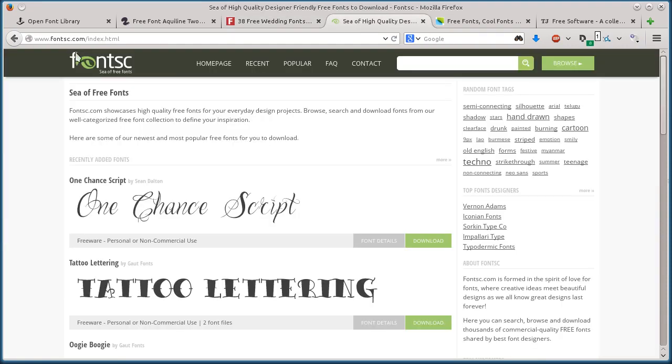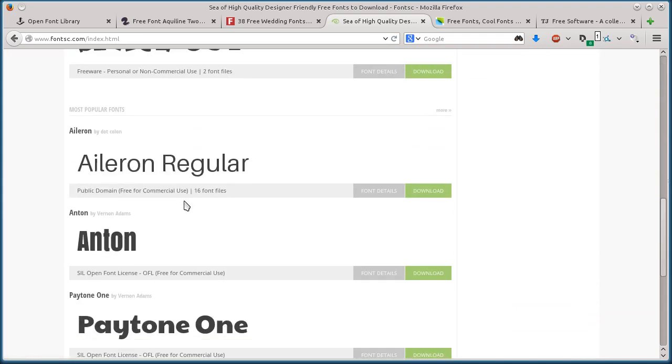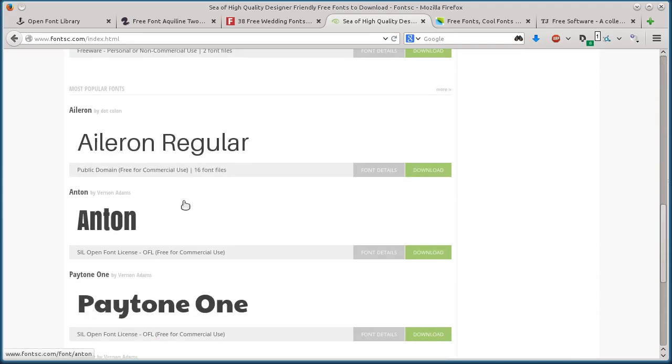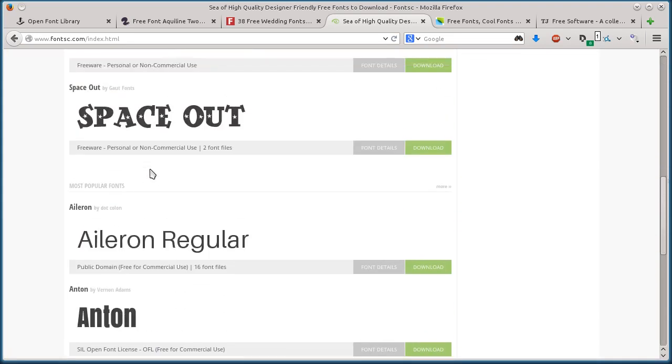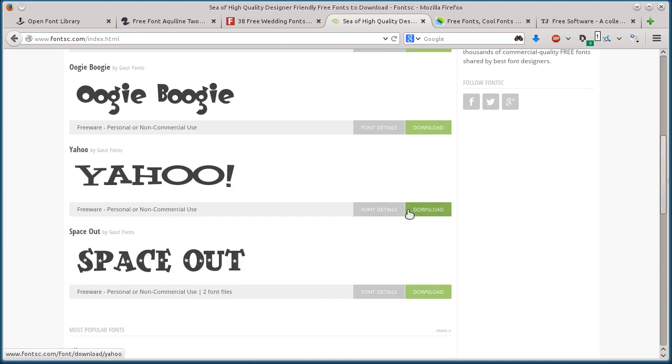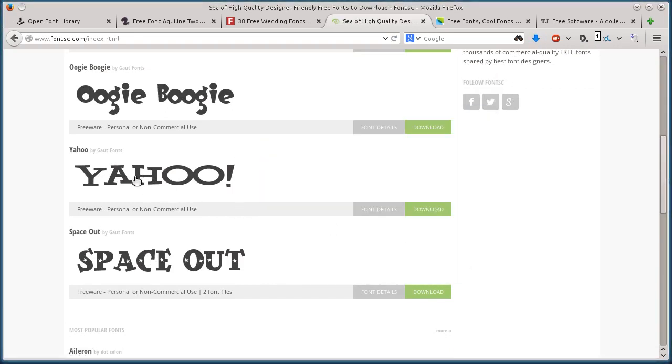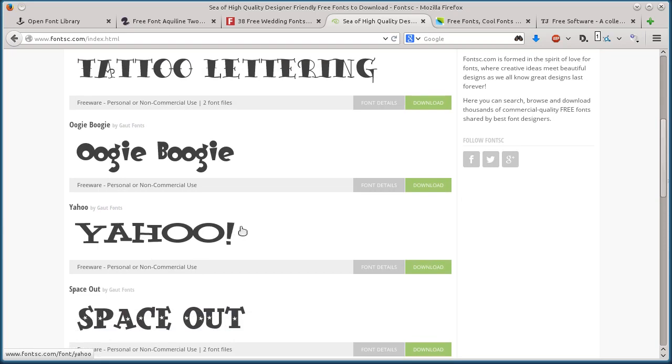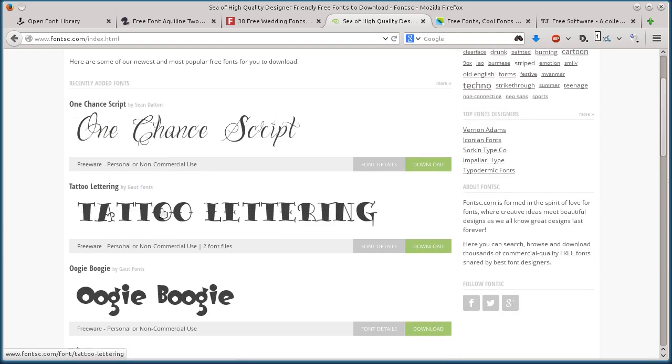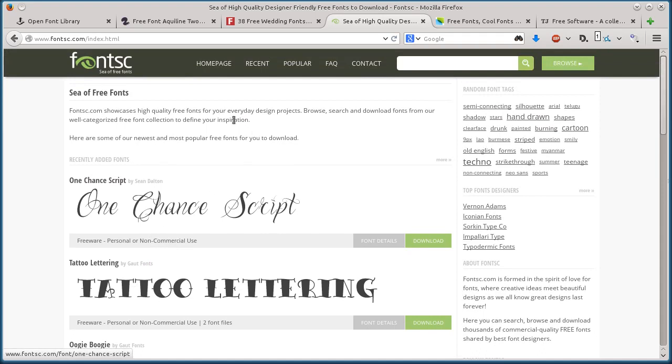This next one, fontsc.com. You're probably seeing a pattern here - they're all kind of similar. They just show what the font looks like. You click download and download the font. This one is freeware, personal or non-commercial use, so you can't use it commercially. Let's find one that we can use for commercial use.